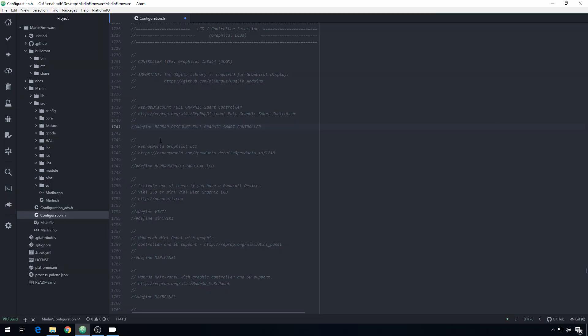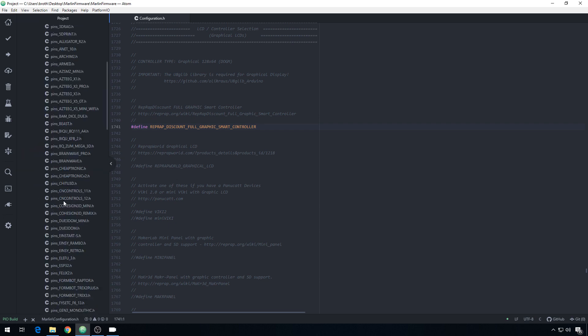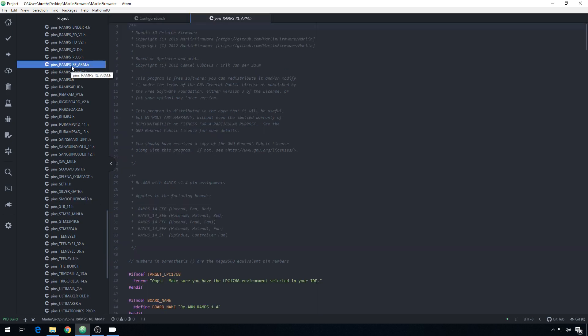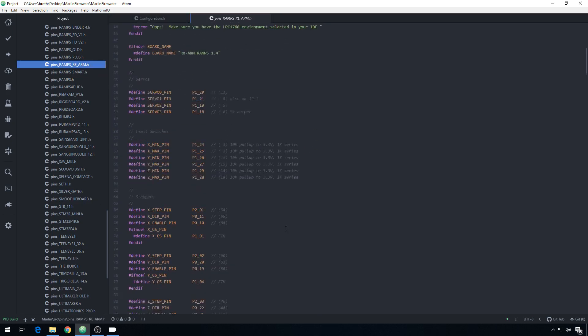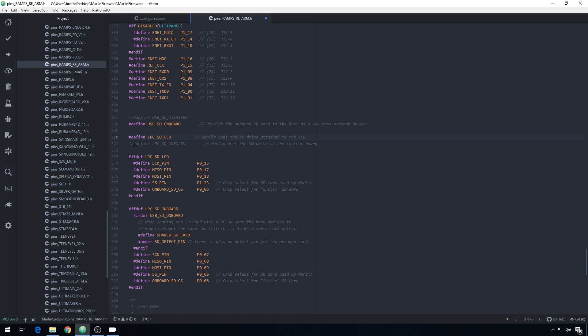And then in Marlin, you just make the usual changes, so we'll uncomment RepRap Discount Full Graphics Smart Controller. And then if you want to use the SD card on that smart controller, we have to make one change to the pins file. So let's open up the pins folder, go all the way down to that RARM board, ramps_rearm.h, and then scroll down to the bottom of this file, and then you'll come down to these options. By default, Marlin is going to try to use the onboard SD card that's on the RARM board, so let's comment that out and we'll uncomment the one above it. This will allow your printer to use the files that are on the SD card that are connected to the smart controller.